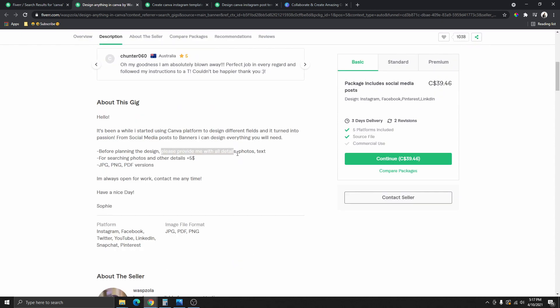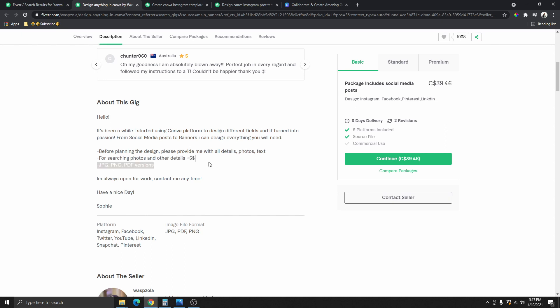The client is going to provide you with all the details you're going to need — the client will provide the photos and the text. Pretty much everything you're going to use will be provided by the clients. The only thing you need to do is put all this together to deliver the design. You can see this person charges an extra $5 if you want them to find stock images for you. Of course, you can set your own prices.